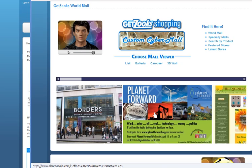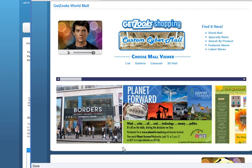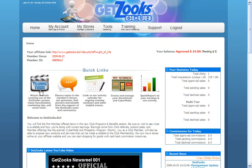In Planet Forward, I actually used a storefront graphic provided by GetZooks and their vendor link. I did not need a link of my own. So these are the two kinds of stores that we're now going to look at building.